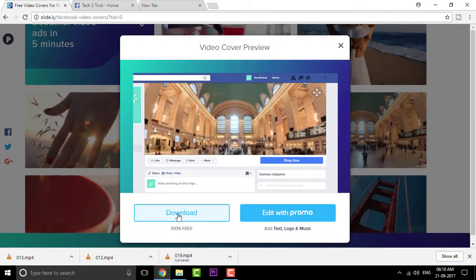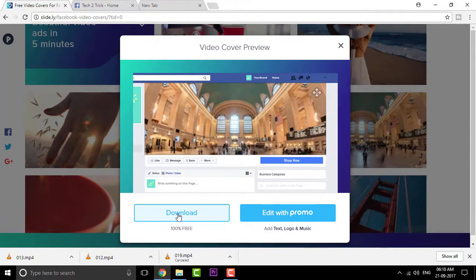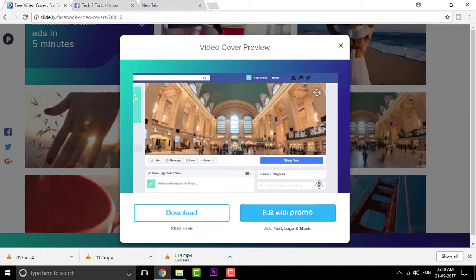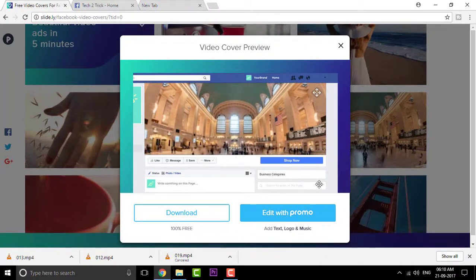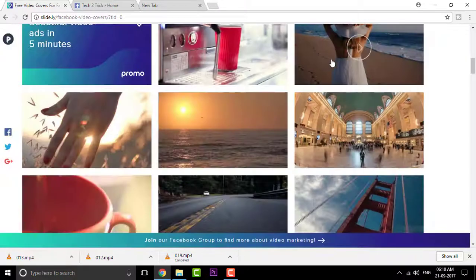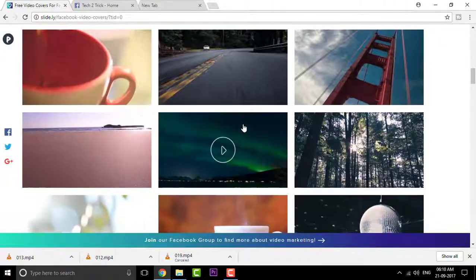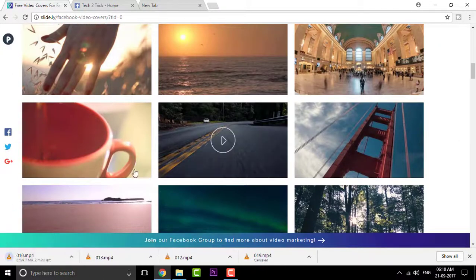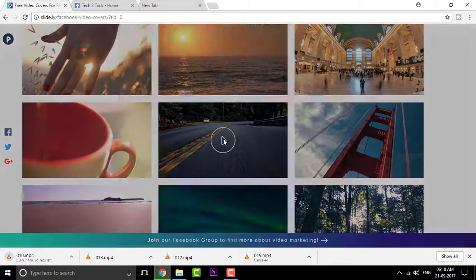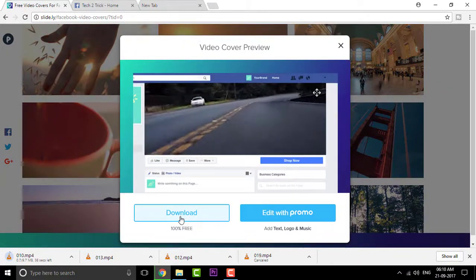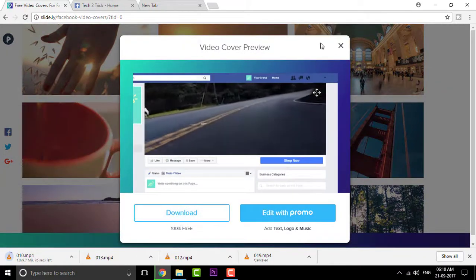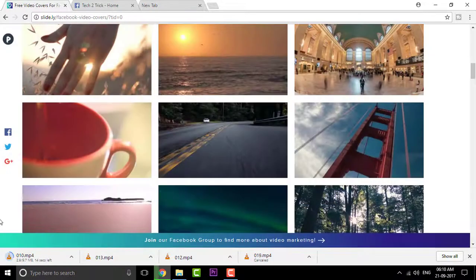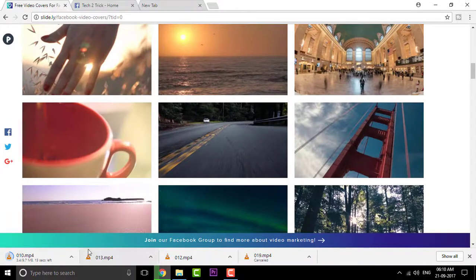And let me tell you guys, it is absolutely free and you can also edit the video using edit with promo. But this edit with promo is not a free one. You can simply try it out if you are interested. So to download this video, you can simply click on that and click on the download button and automatically the download will begin.